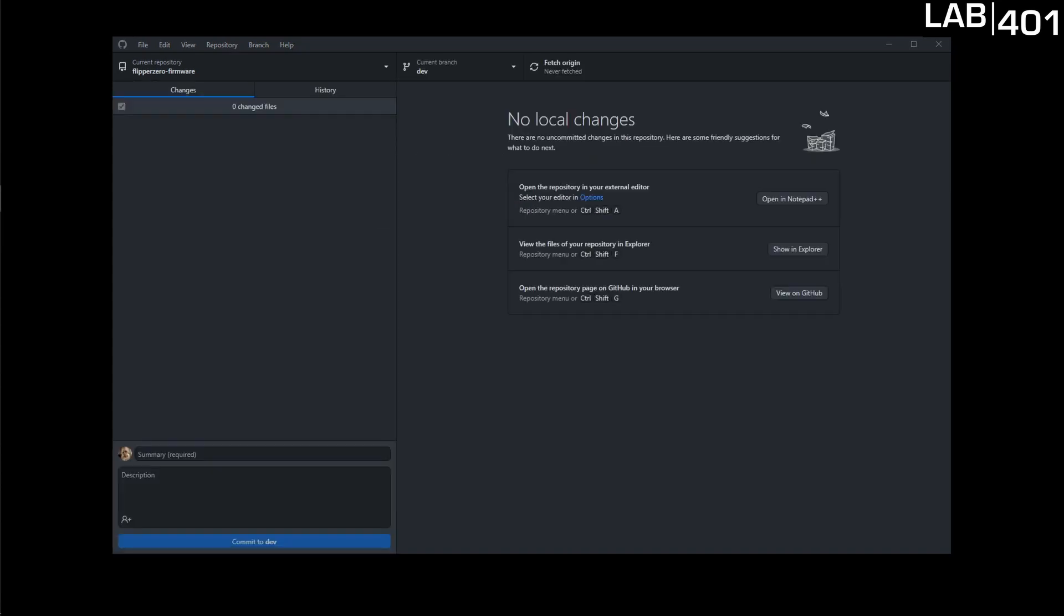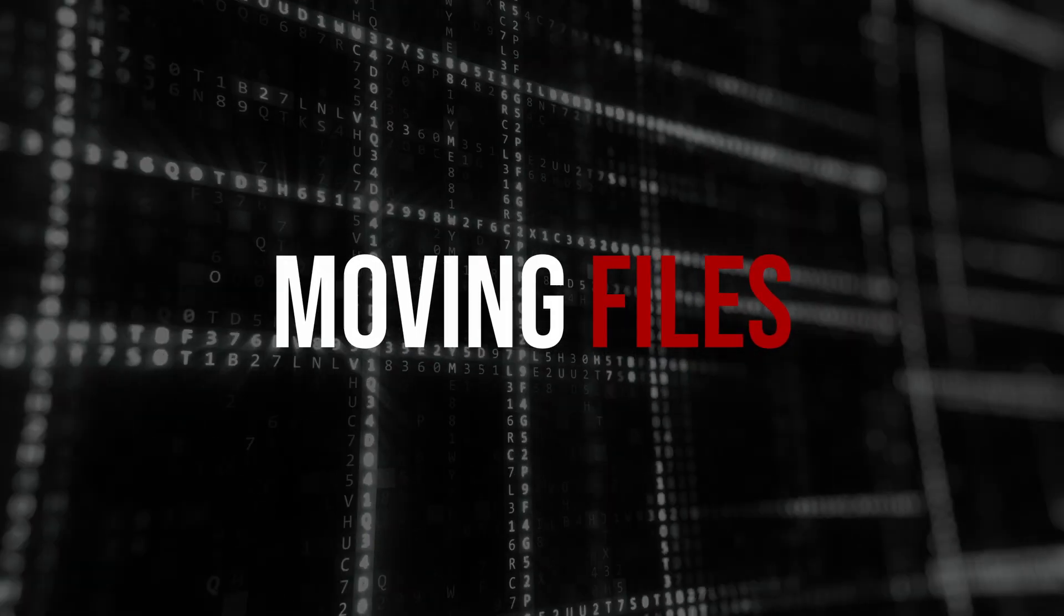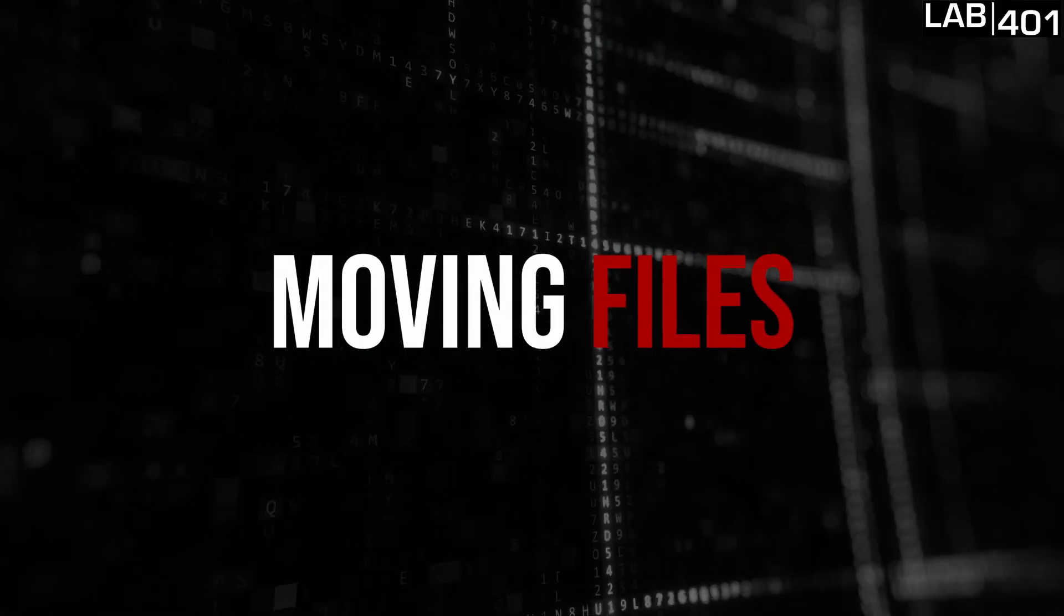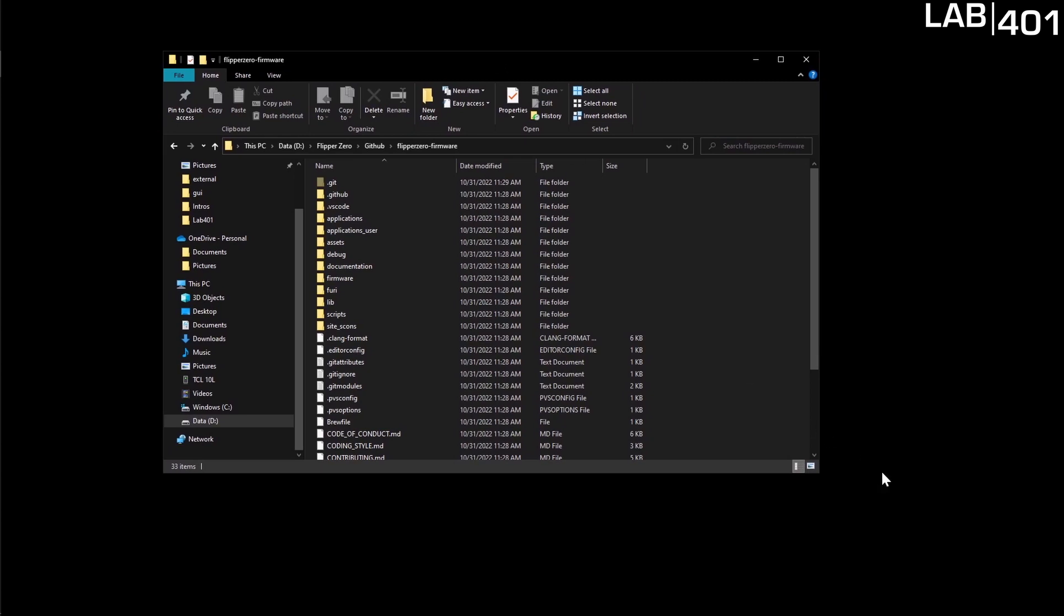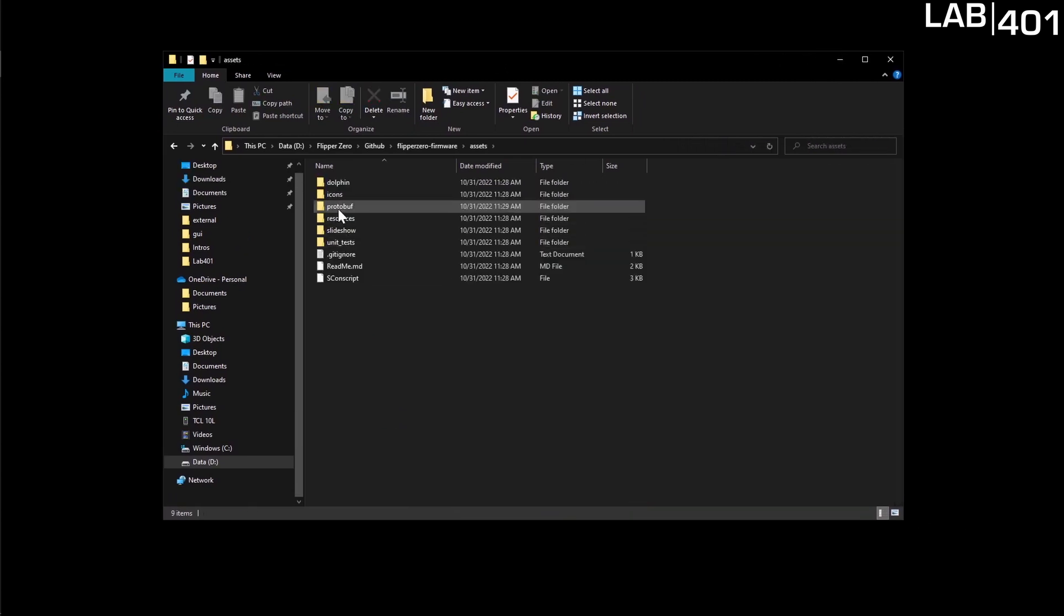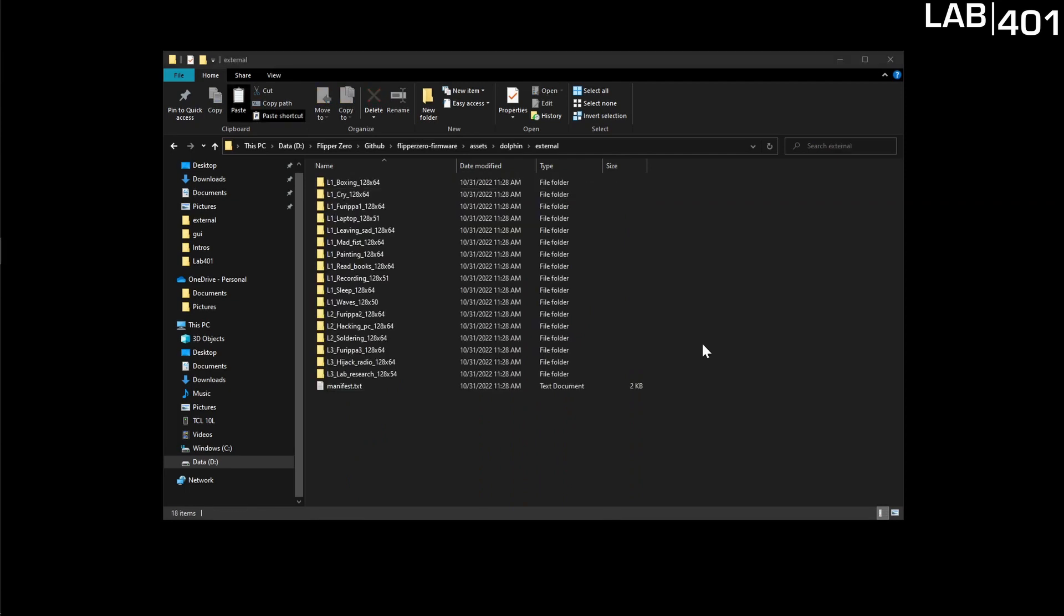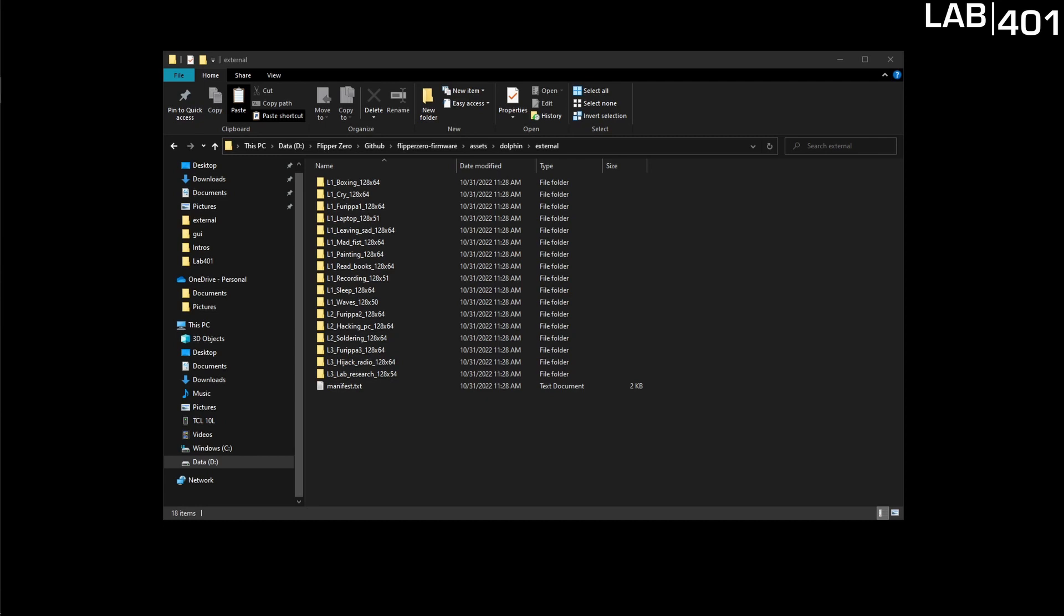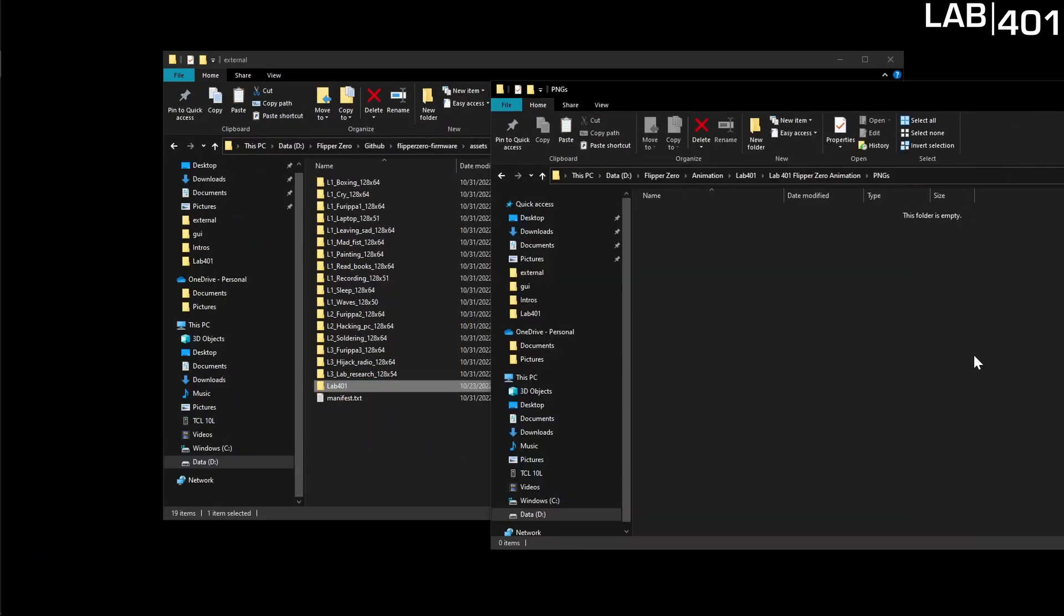It's as simple as that so now we're done with this we can simply close this program for now. So now that we have our cloned repository all we need to do is open up the location of that cloned repository and we're going to go into assets, dolphin and external. In this folder you can see all of the default animations for your Flipper. What we're going to do is just take our animation and drag and drop it right into there.